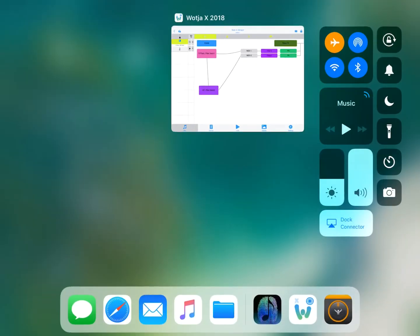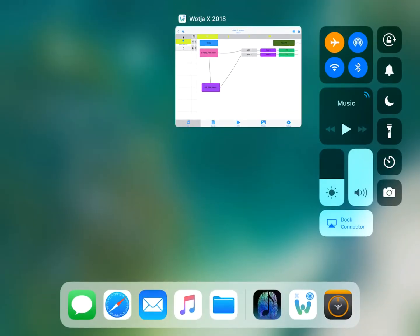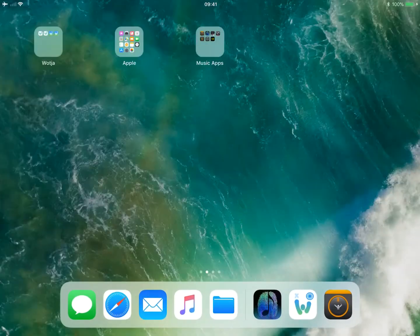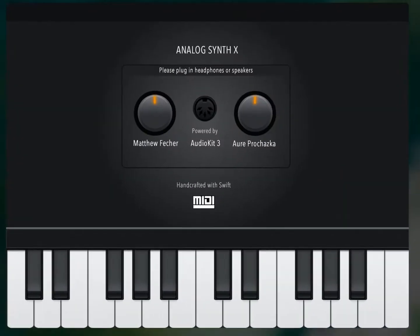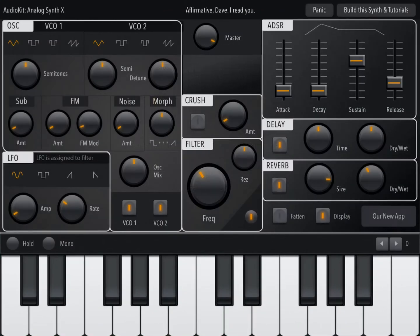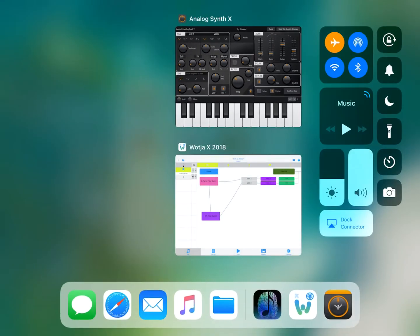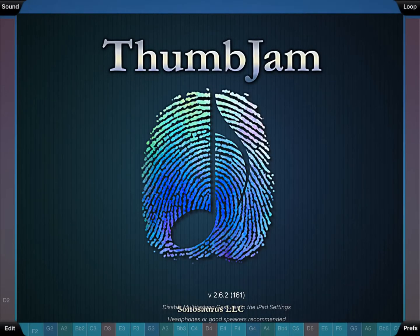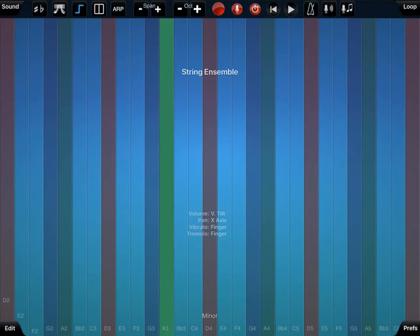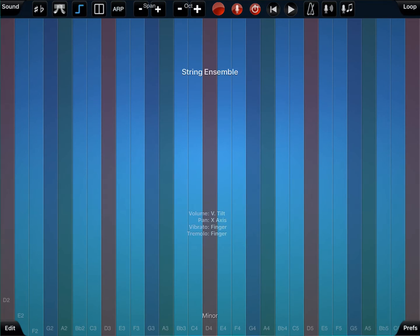Now what we're going to do is use a couple of synths for this. We're going to use Analog X and we're going to use Thumb Jam. They're both for different purposes. That's a string.